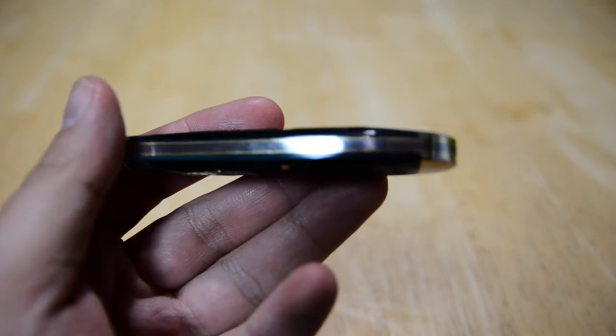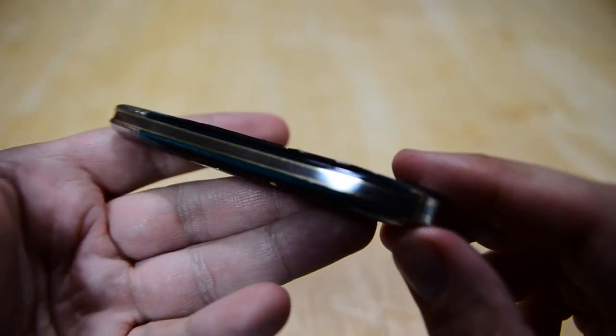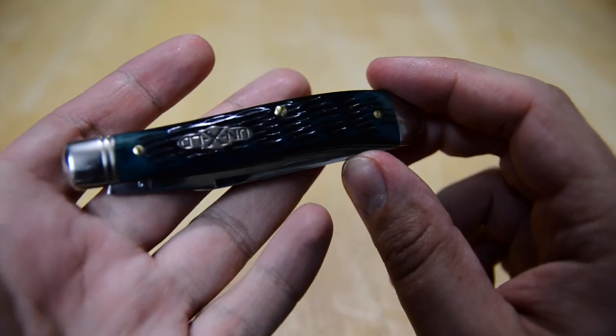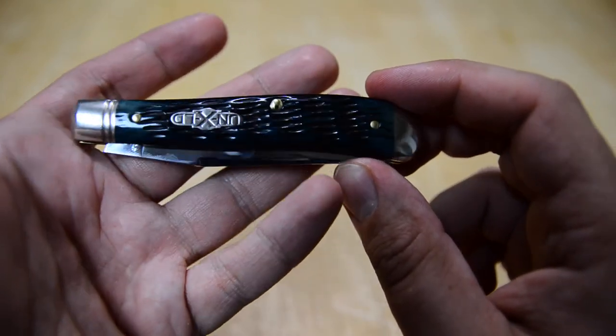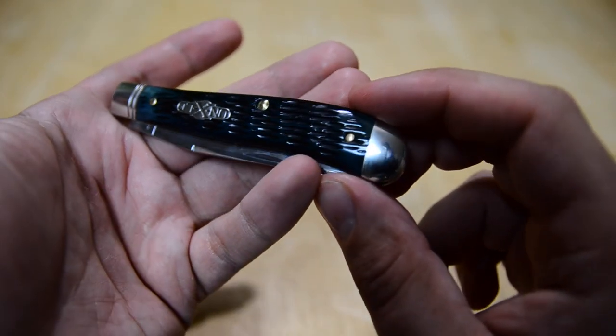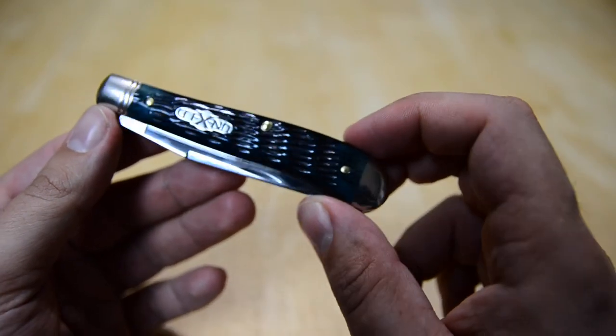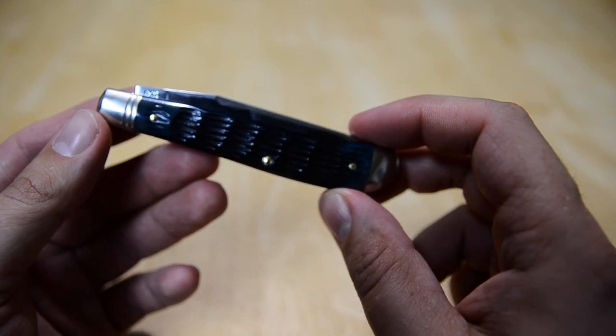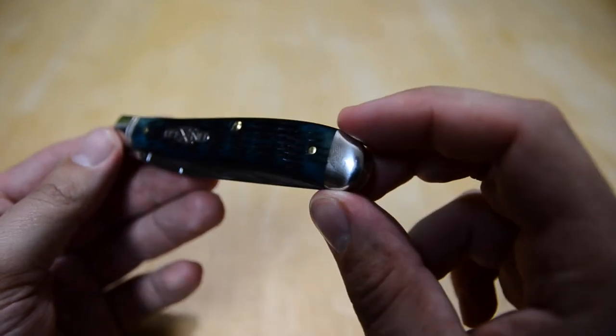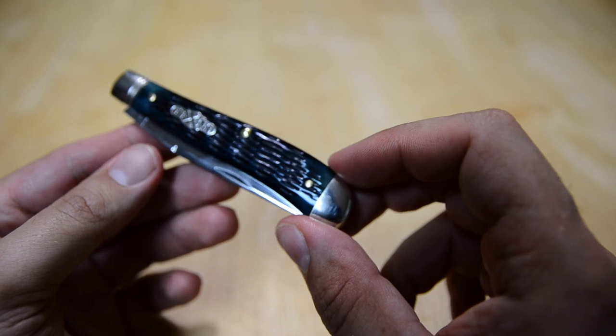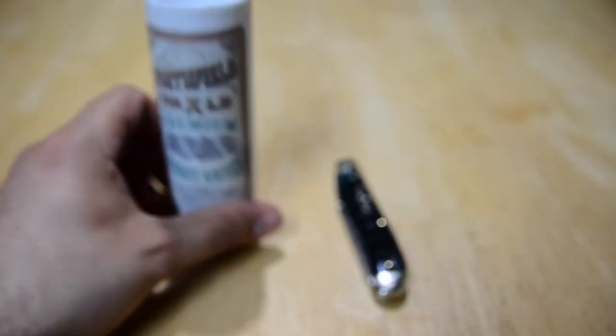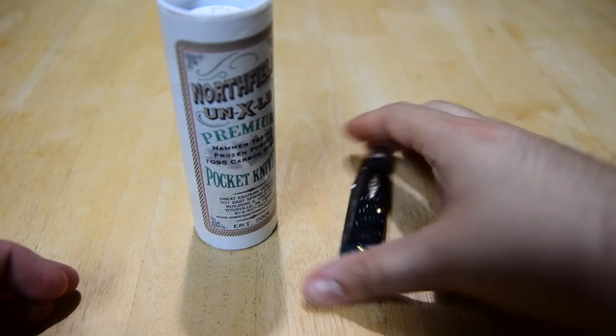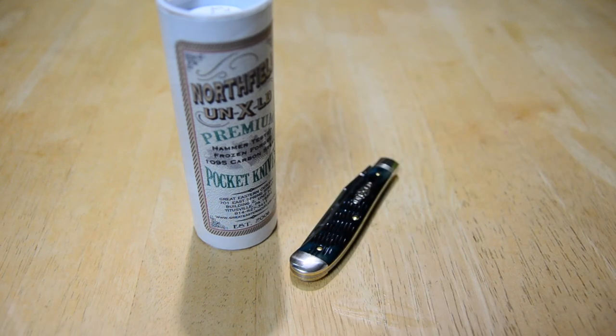We have brass liners between that back spring. Overall really nice. I wasn't going to get one of the single blade number 48 in the Weasel pattern until I saw this, but I still plan to get one of the improved trappers when those are released. That's number 48 Weasel by Great Eastern Cutlery in Blueberry Jig Bone, Northfield Unexceled trim.